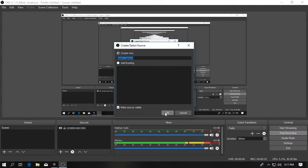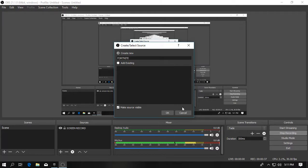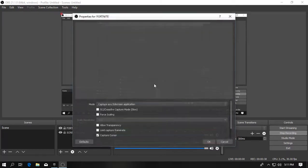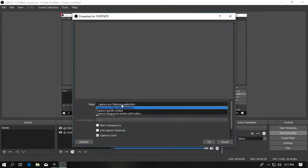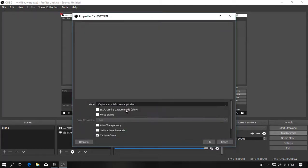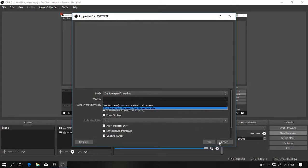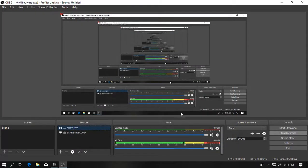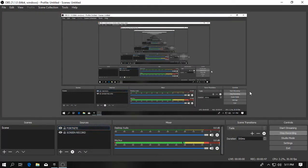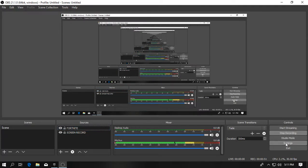Then I name it as my Fortnite. Then I press it and specific window. Then I capture any of this and it begins to record the Fortnite and just press start streaming.